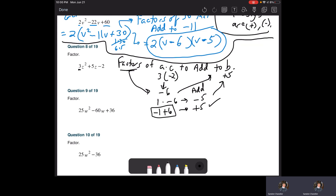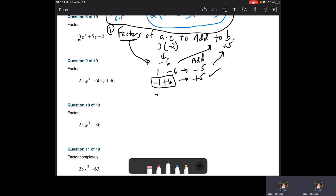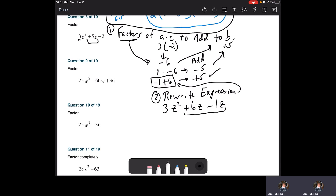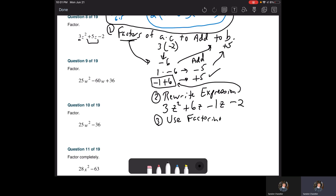Step two: rewrite your original expression using the two numbers you found. We've got 3Z squared — instead of plus five Z, we write plus six Z minus one Z. The plus five Z equals plus six Z minus one Z. Then subtract two. Step three: use factoring by grouping to solve.